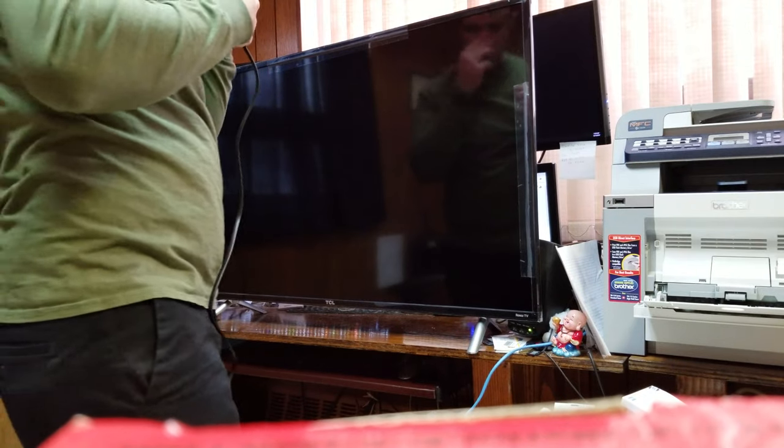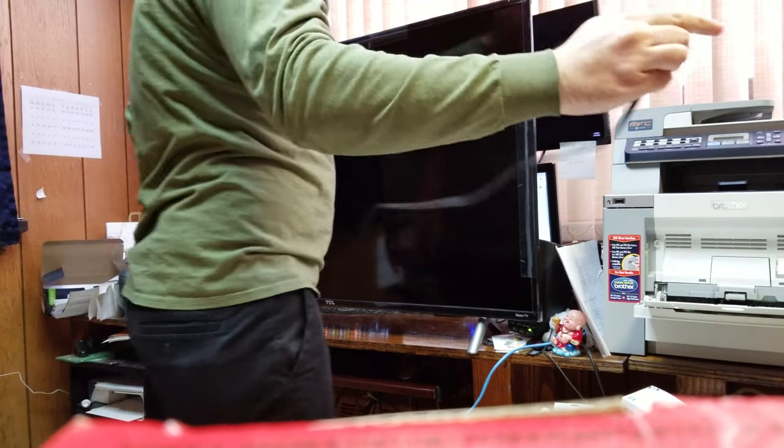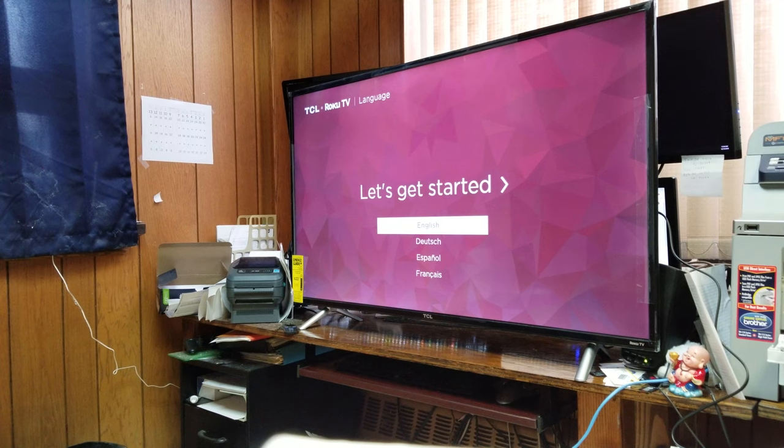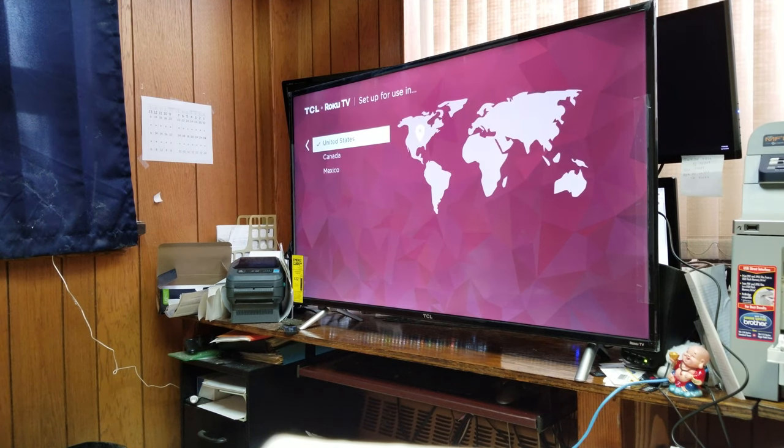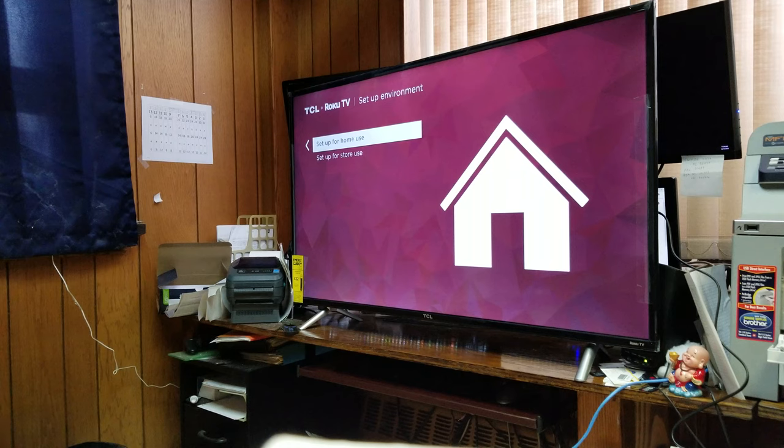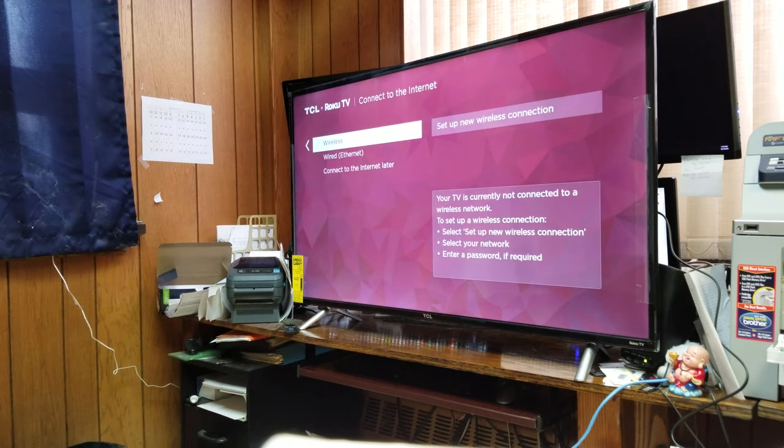A five foot power cord. Terrible. Okay, here we go. Let's get started. English, United States. Yeah, I guess I'm setting up for home.